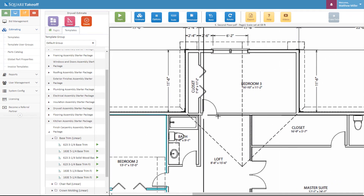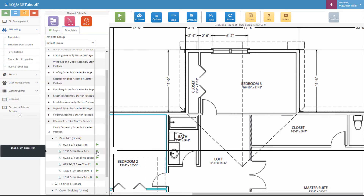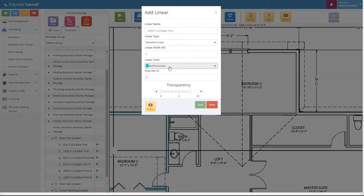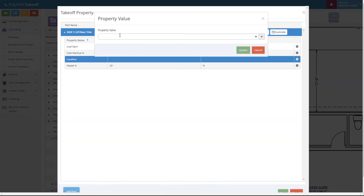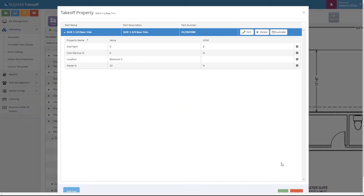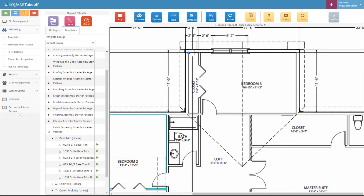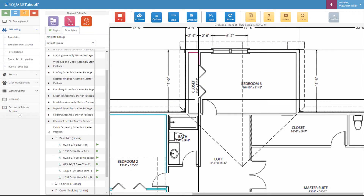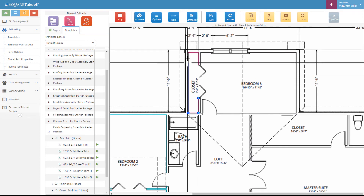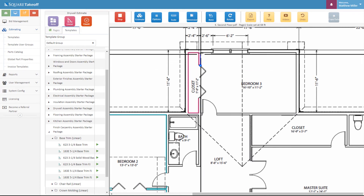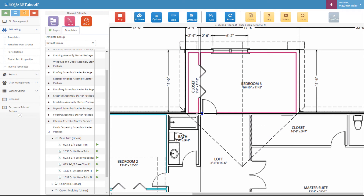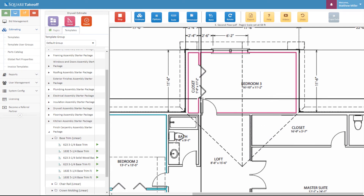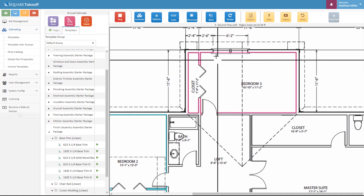Next I'd like to go ahead and measure the base trim around bedroom 3. So once again we're going to select the same profile. We can go ahead and color code this separately or differently. Once again let's adjust some information — I'm going to put in bedroom 3 so I can determine where this material will be located. I'll hit update and save. Once again let's measure along the inside of the closet and then go around the perimeter of the bedroom. There we go.